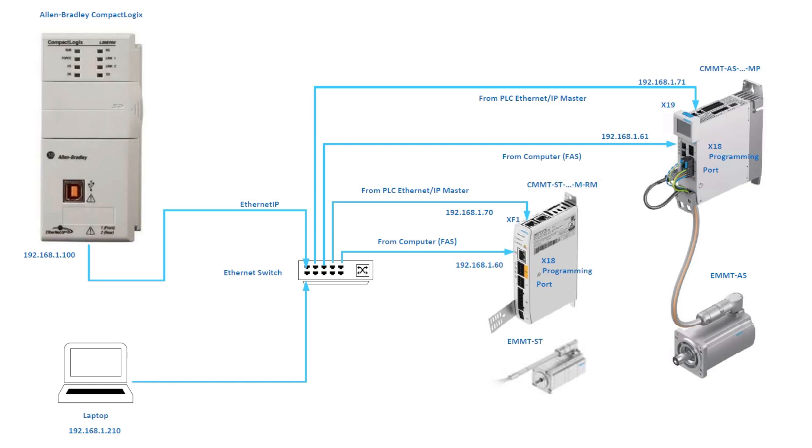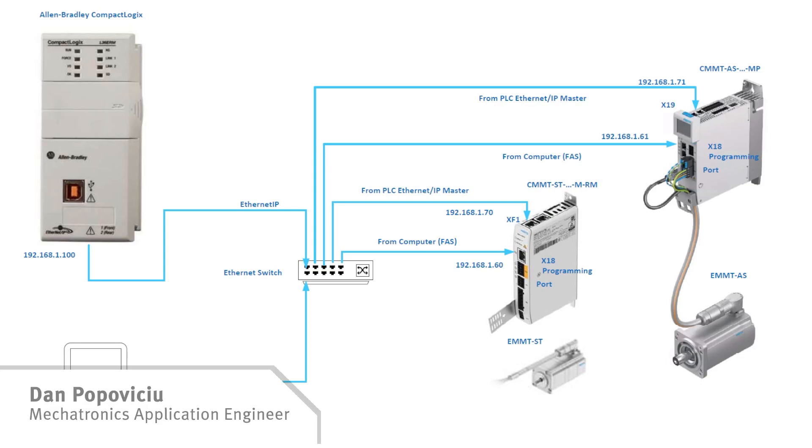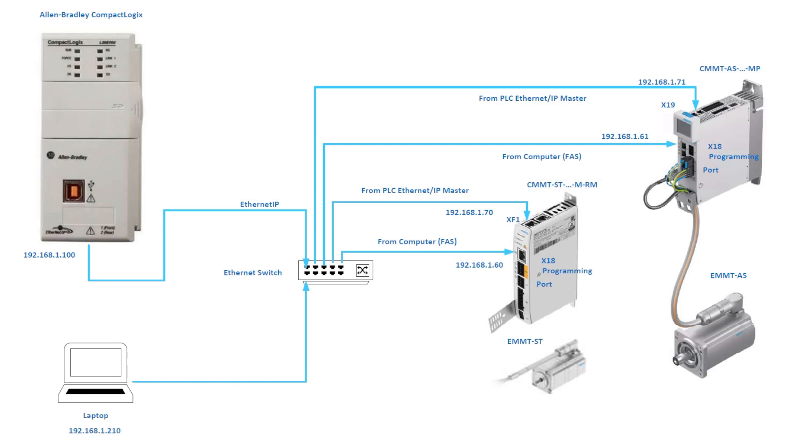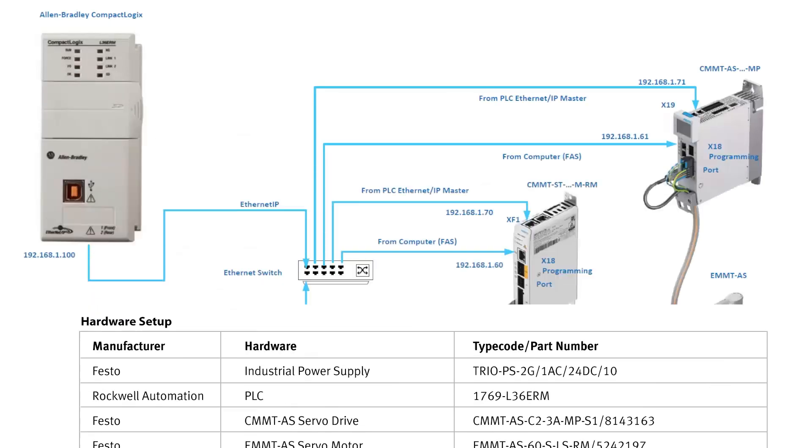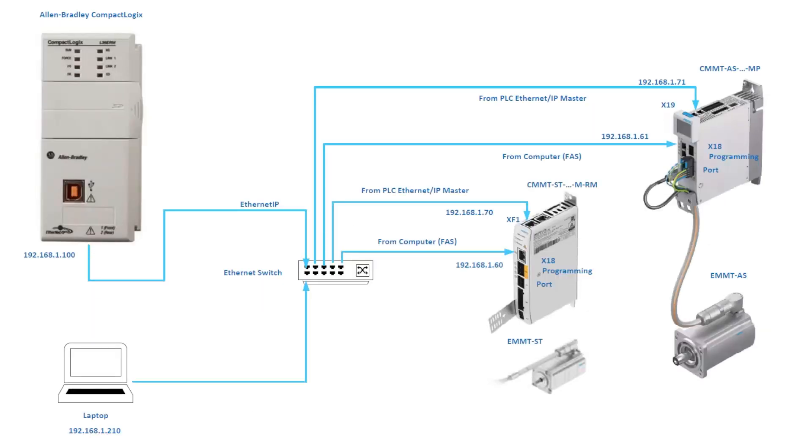Hello everyone, in this video we will be talking about the CMMT-AS and CMMT-ST, which are part of the CMMT drives series at Festo. We're going to be using a library on the Rockwell PLC Logix platform to execute point-to-point movement for these drives. This is our layout. I chose to connect to port X18 for drive parameterization.